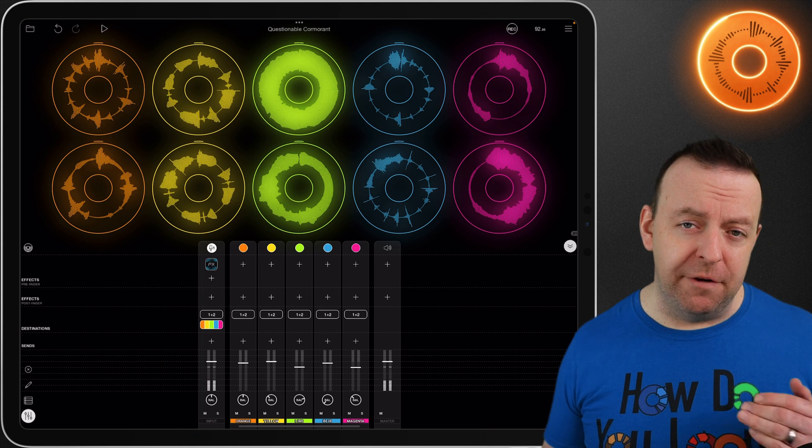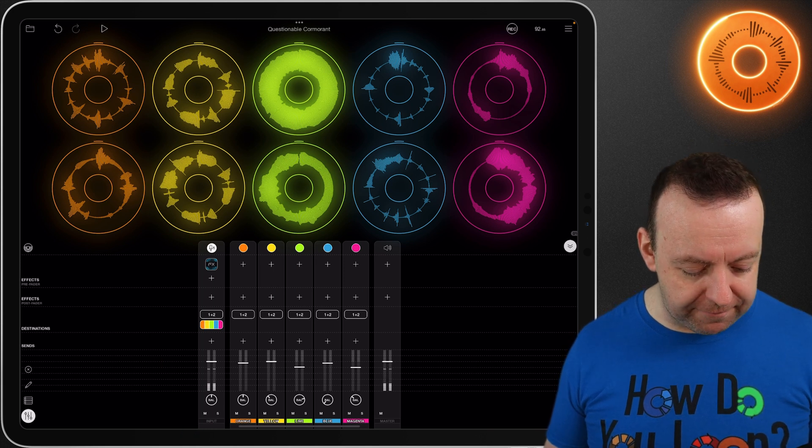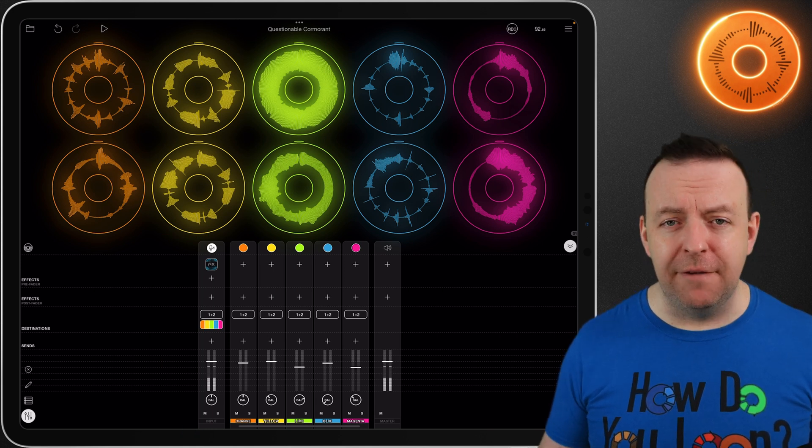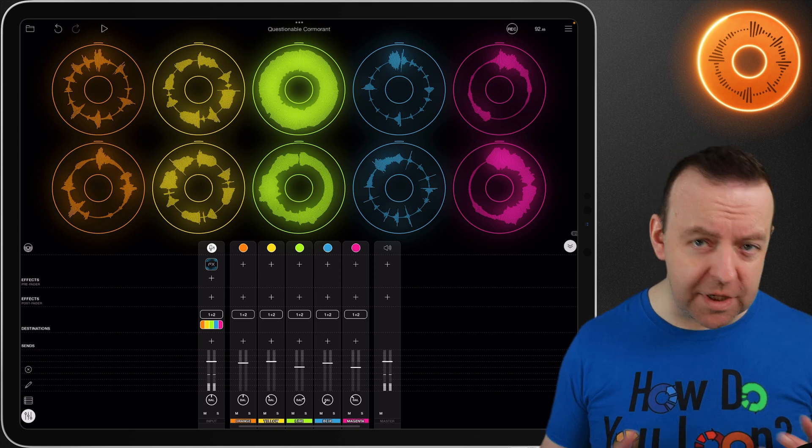Each channel has its own volume control, its own sends, its destinations, effects, the balance left and right, a mute and a solo. So let's start with the microphone.